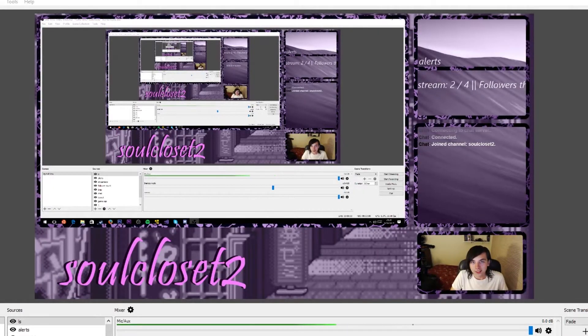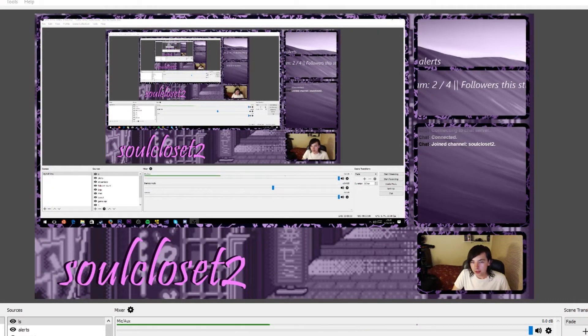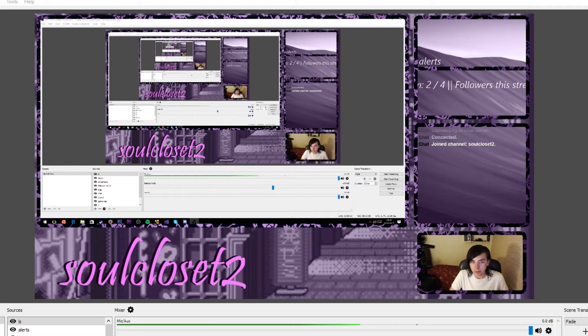Hey guys, SoulCloset here, back making another video, and today I'm gonna start with this.